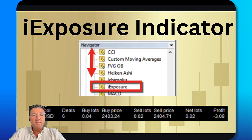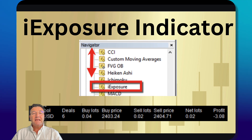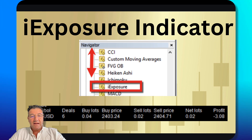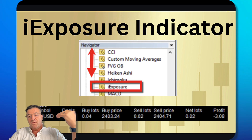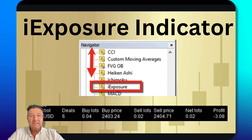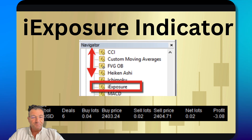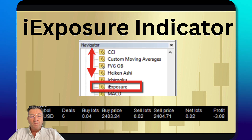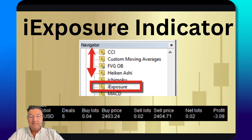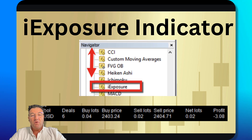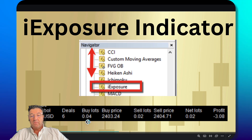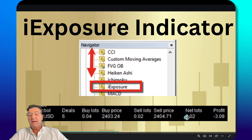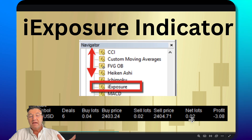In the MT4 navigator window, scroll down to the indicator called 'i-Exposure', then double-click or right-click and select 'Add to Chart'. You can change the color to white for better visibility. In this example it shows six deals, buy lots of 0.04 and sell lots of 0.02, so I'm not 100% hedged — I have net lots of 0.02, meaning I'm net long by 0.02.